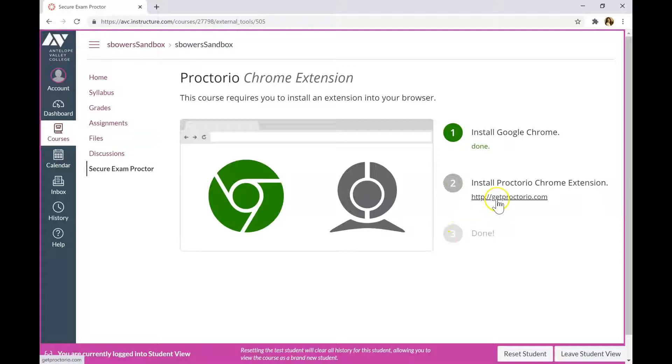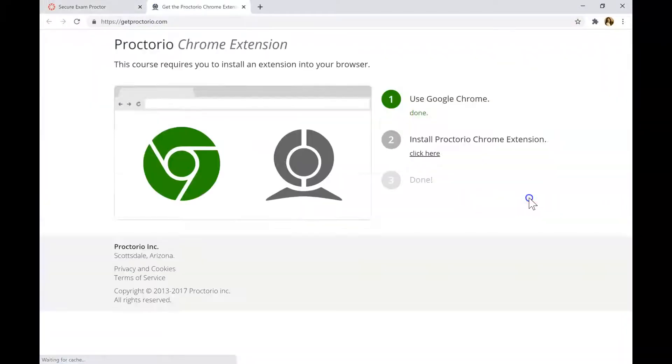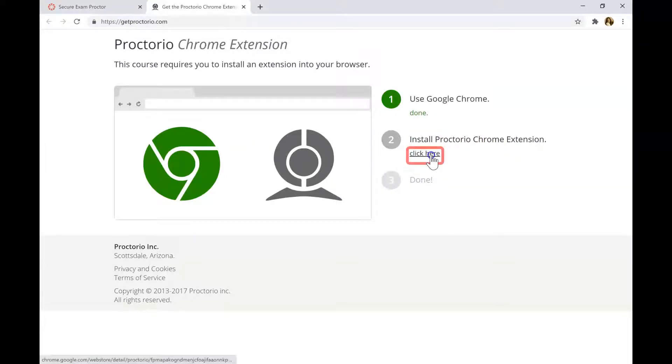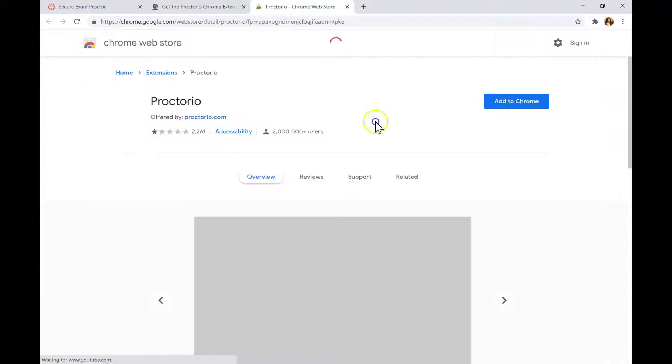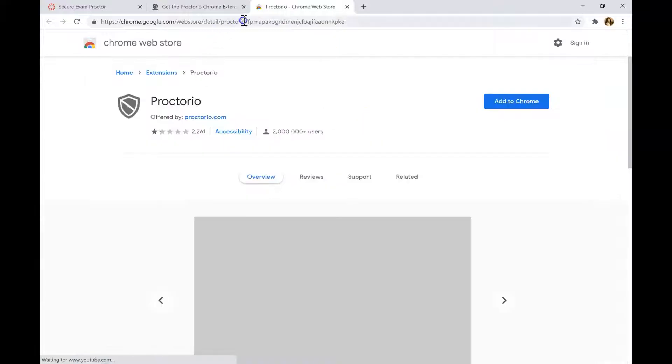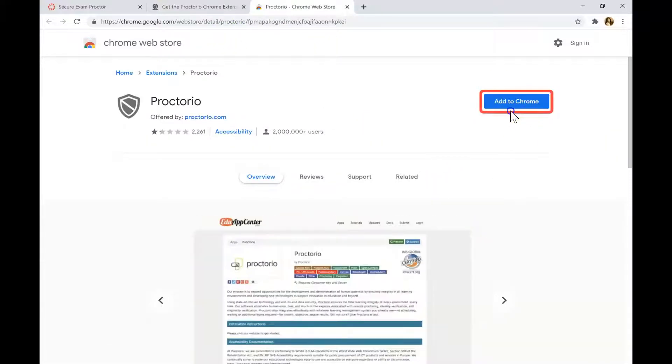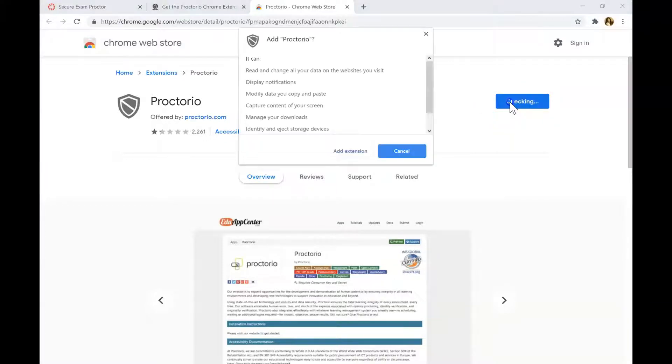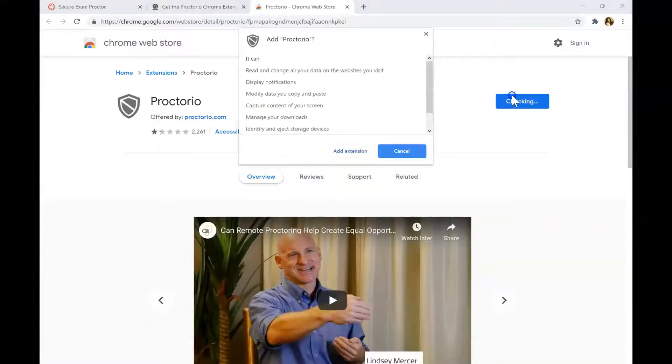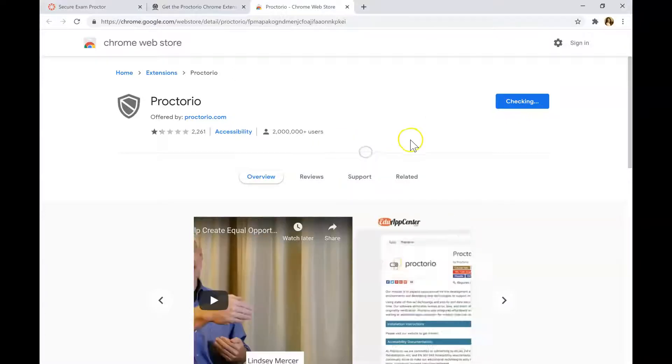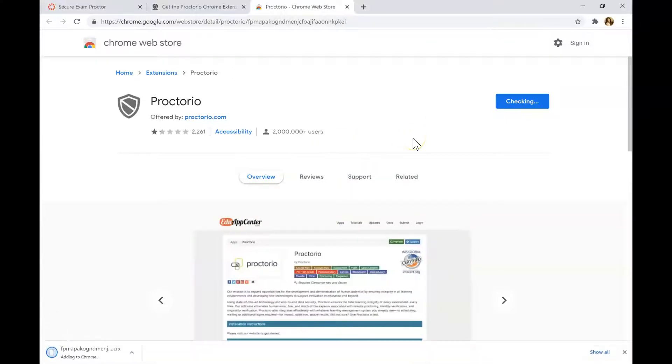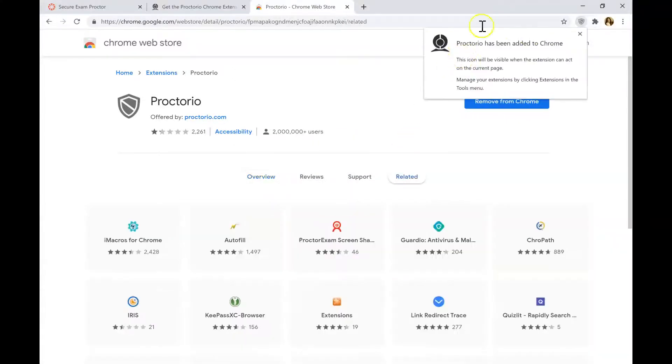Your students will see this page. They need to click on the tab GetProctorio.com Step 2. And to install Proctorio Chrome extension, click on the link. Click here. It will take them to Chrome Web Store website. They need to click Add to Chrome to add Proctorio to their browser. Click Add extension.